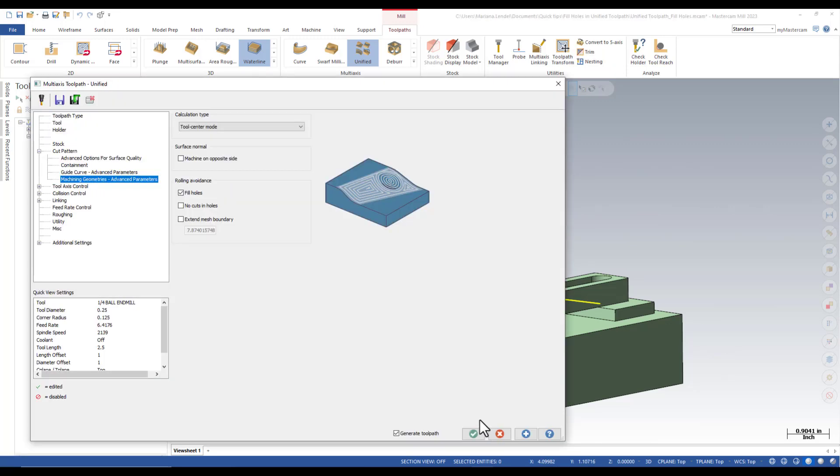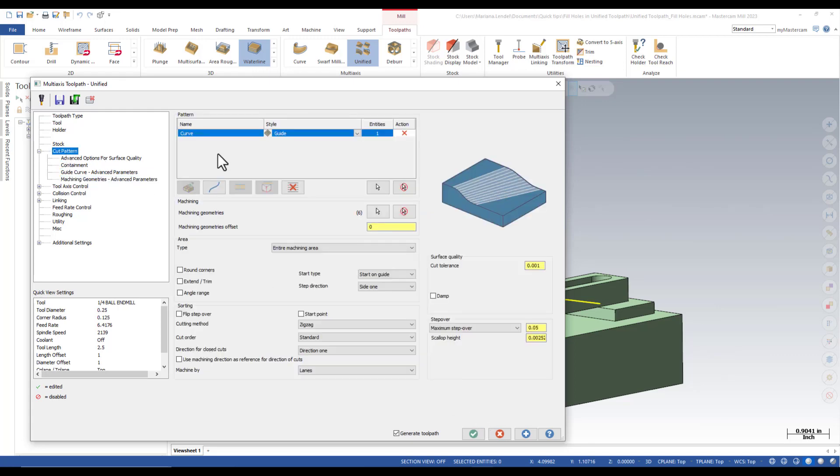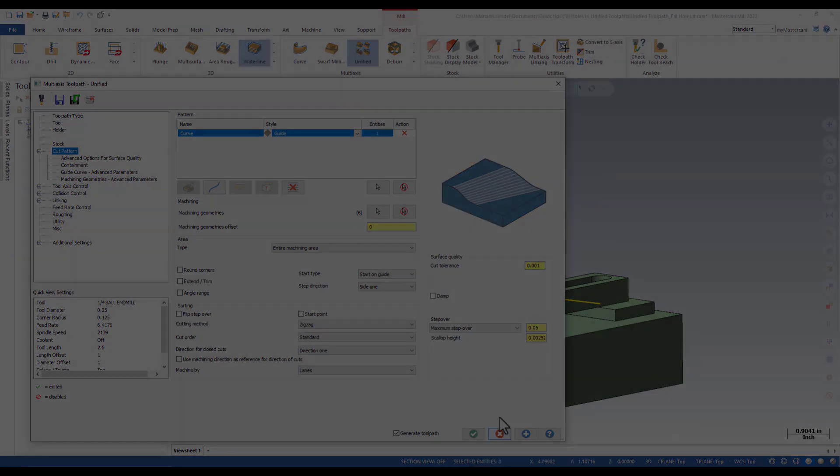Remember that this option is only available when you have the pattern curve and the style set to guide. This concludes the quick tip of the day. Thank you for watching.